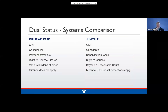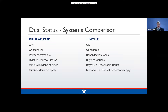Here's a simple system comparison slide. Both child welfare and juvenile justice cases are civil cases with confidentiality. Child welfare is permanency focused, while the juvenile justice system is rehabilitation focused. In the child welfare system you have a right to counsel that is somewhat limited, while in the juvenile justice system it is not limited. We talked about the burdens in the child welfare system already. In the juvenile justice system, the standard is beyond a reasonable doubt.